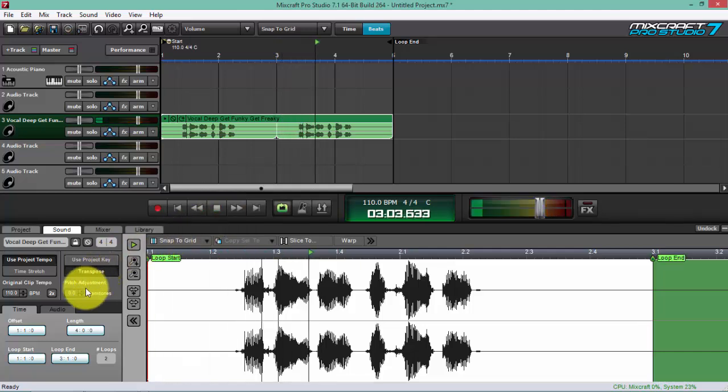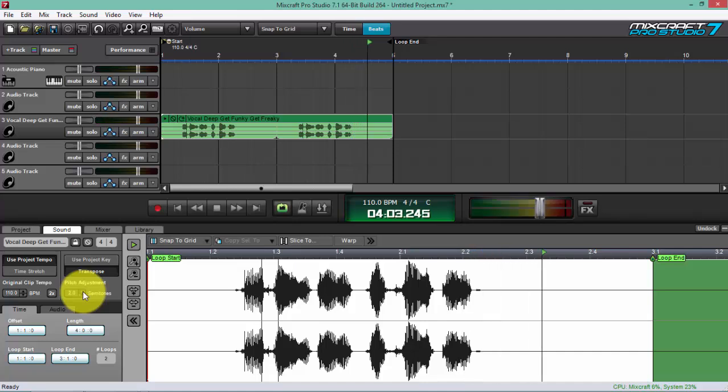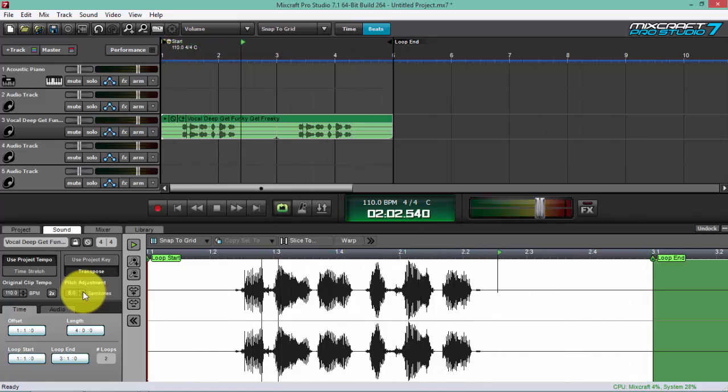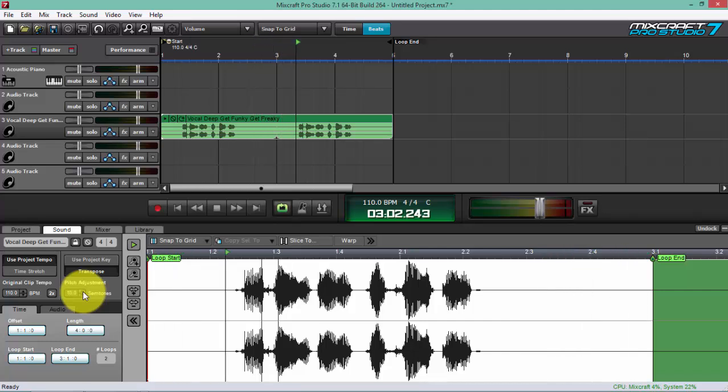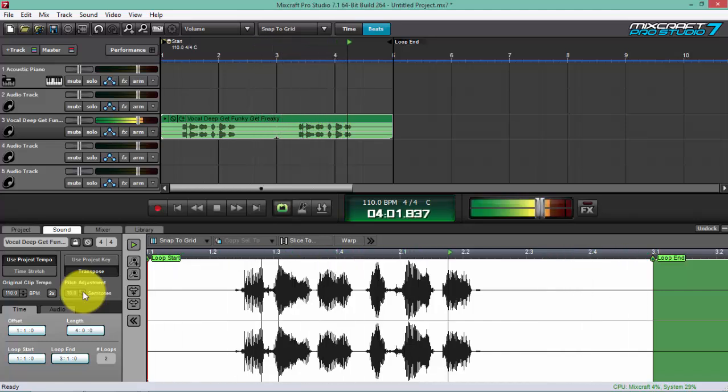The audio plays at progressively higher pitches: 'Get funky, get freaky' (demonstrated multiple times at increasing pitch levels).